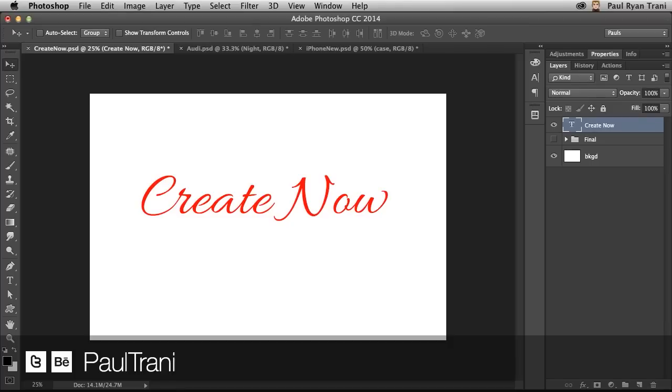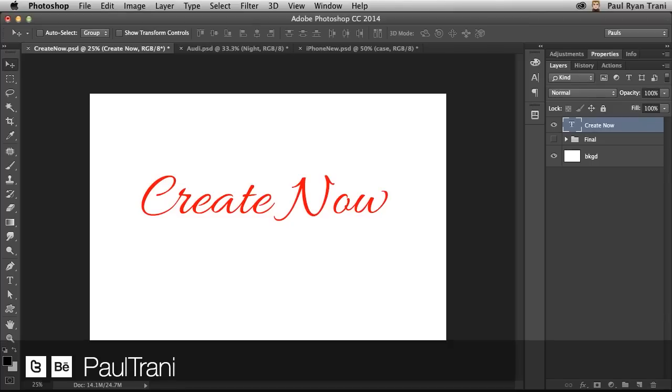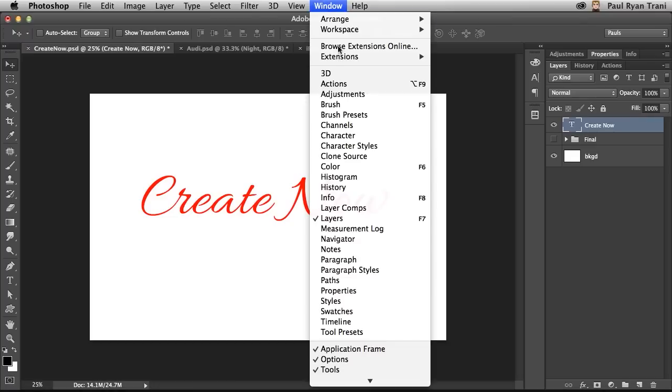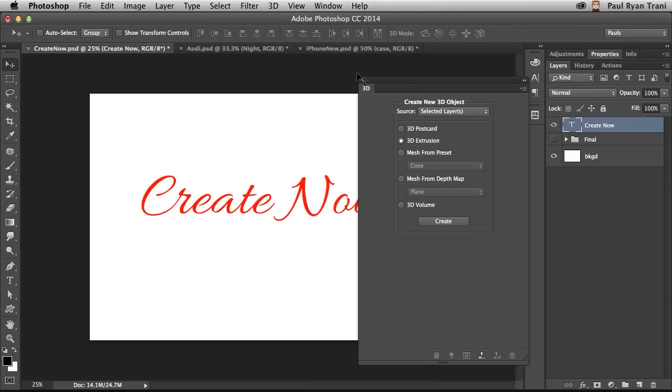I love the 3D capabilities in Photoshop CC. Not only are they really powerful, but honestly, they're really easy to work with. In fact, all you need to do is go up to Window and select 3D.